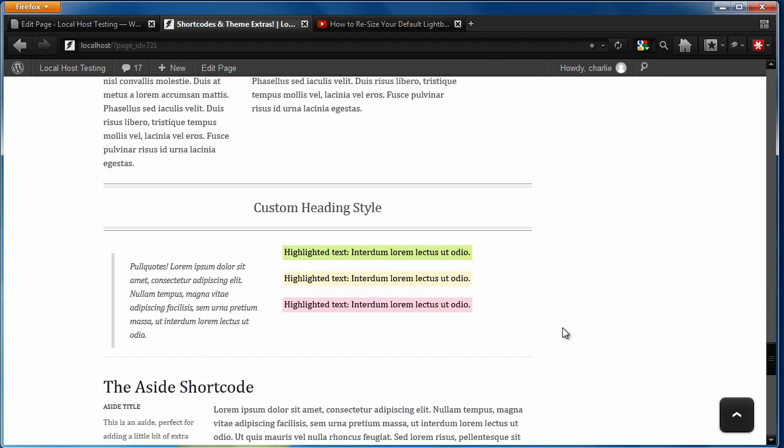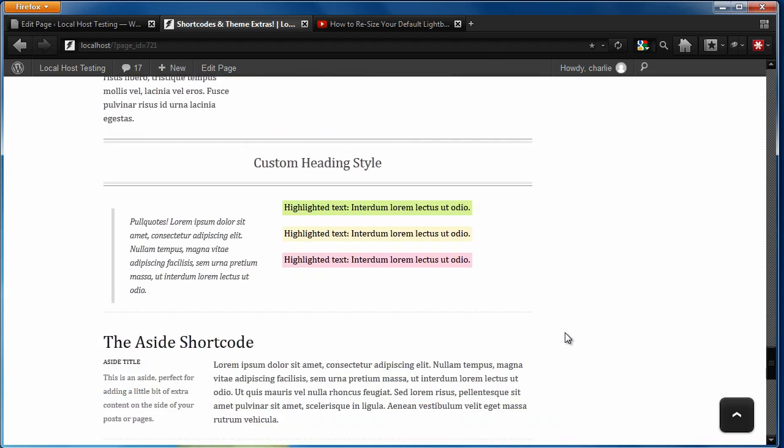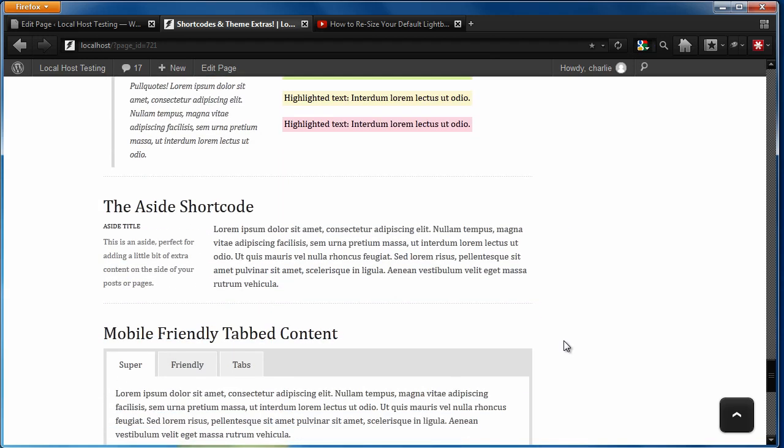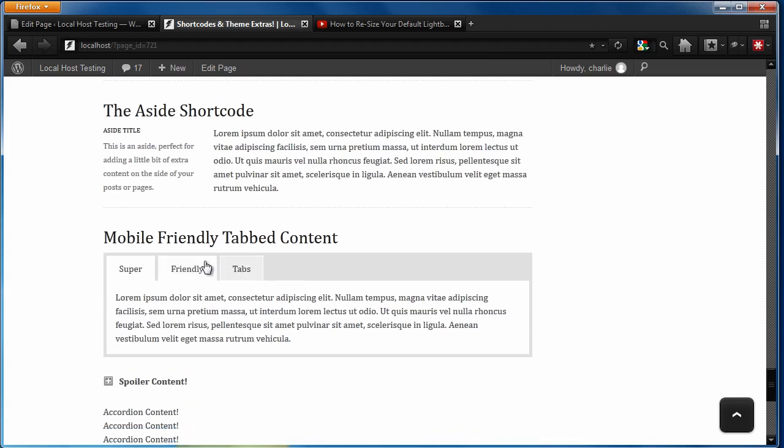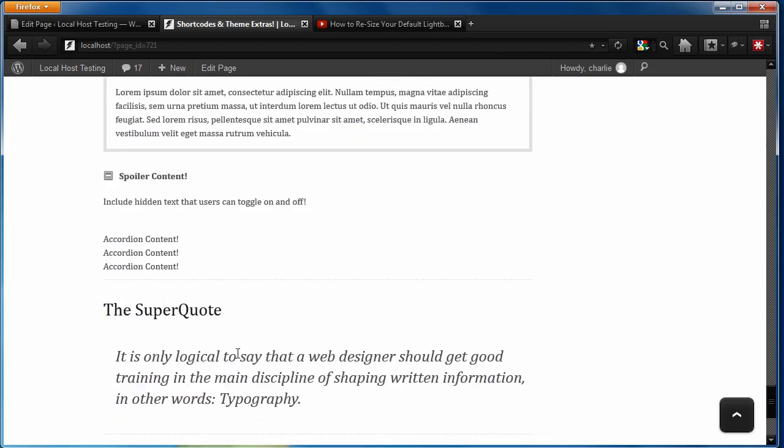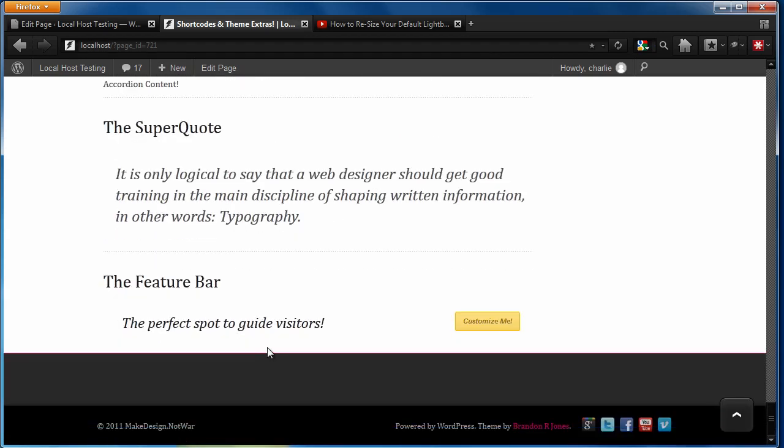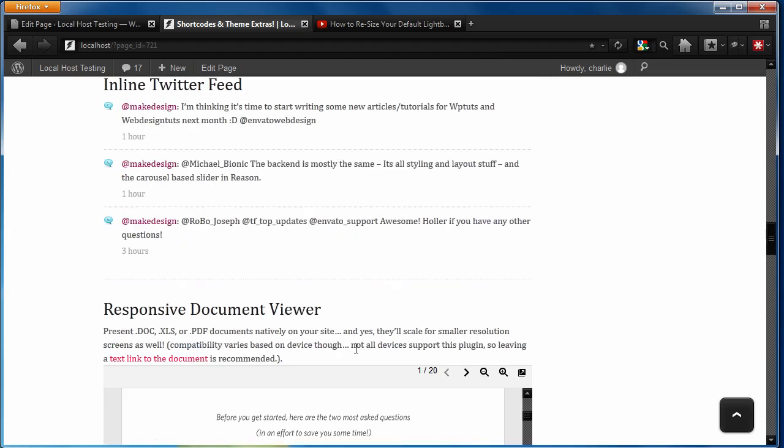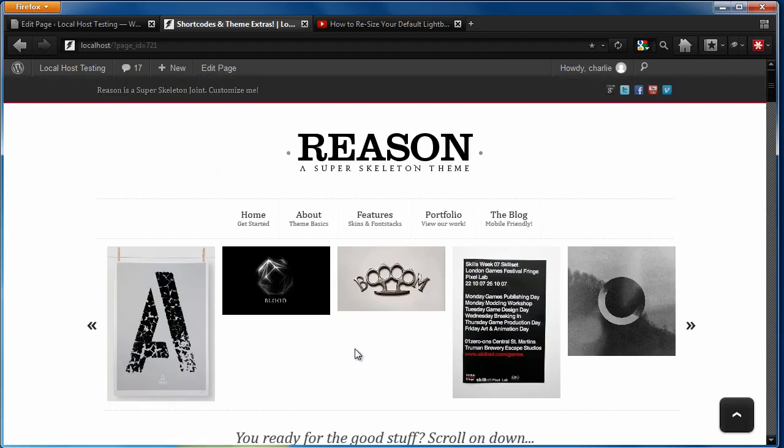There's some headline styles, highlights, different types of included quoted text. There's some tabbed content. You can add spoilers and all sorts of different stuff. So there's lots of different stuff there for you to play with.